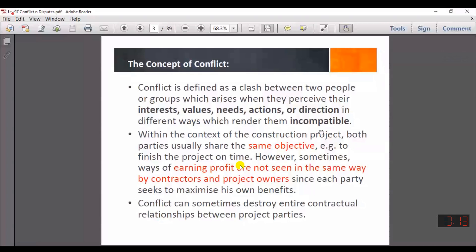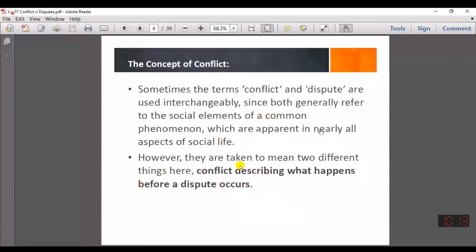In construction industry, we say that conflict is what happens before a dispute occurs.